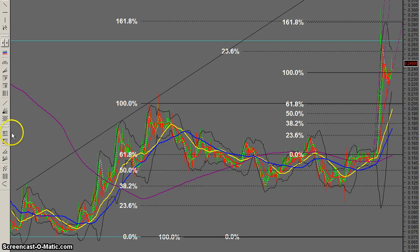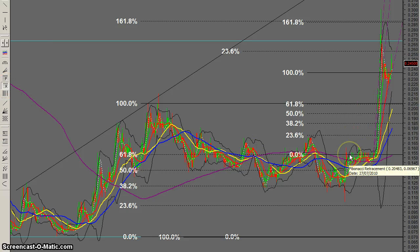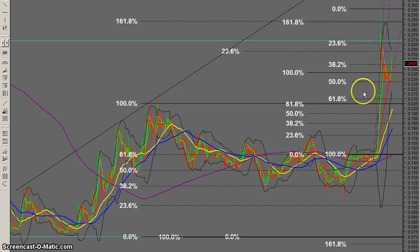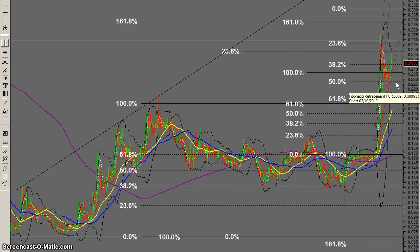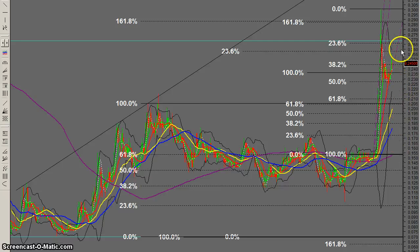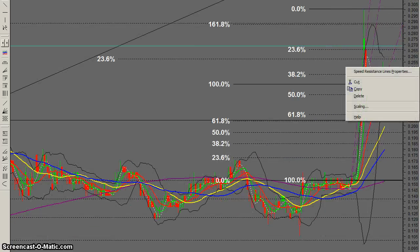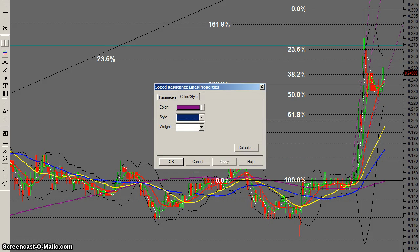What we'll do now is put a local fib set on this. We'll run it from where she went up and back down — and we can see a perfect 50% retracement here, so a good little spot for it to bounce off. I've also put in some speed and resistance lines — I'll just make them a bolder color so we can see them on the video.